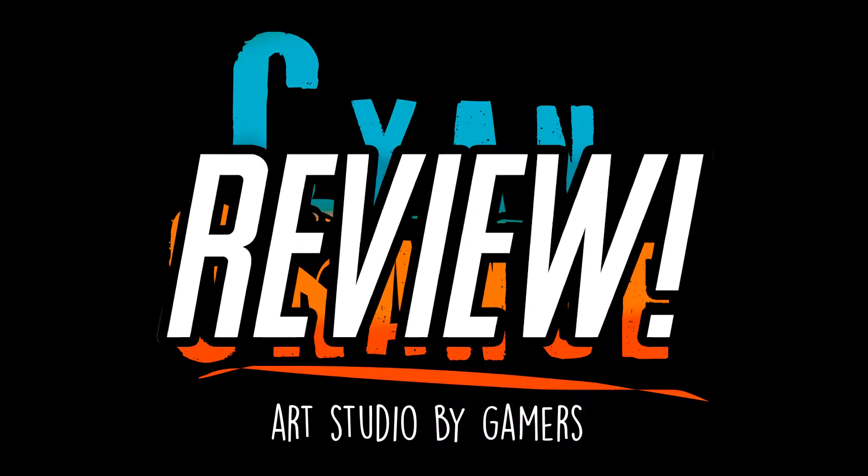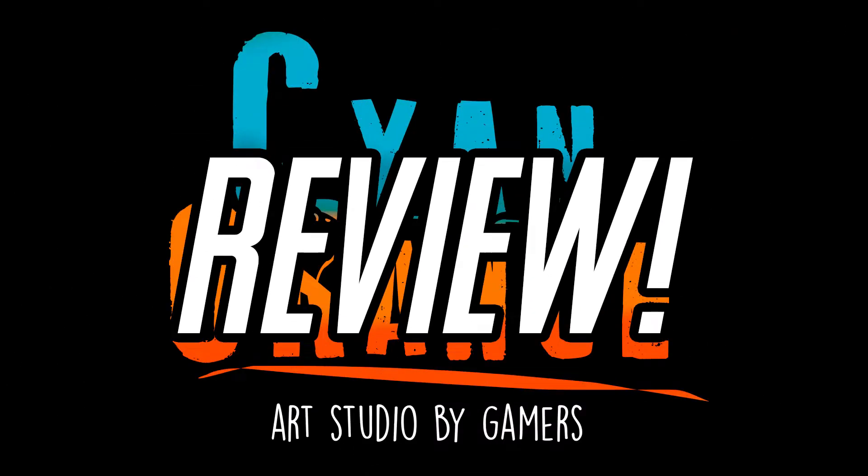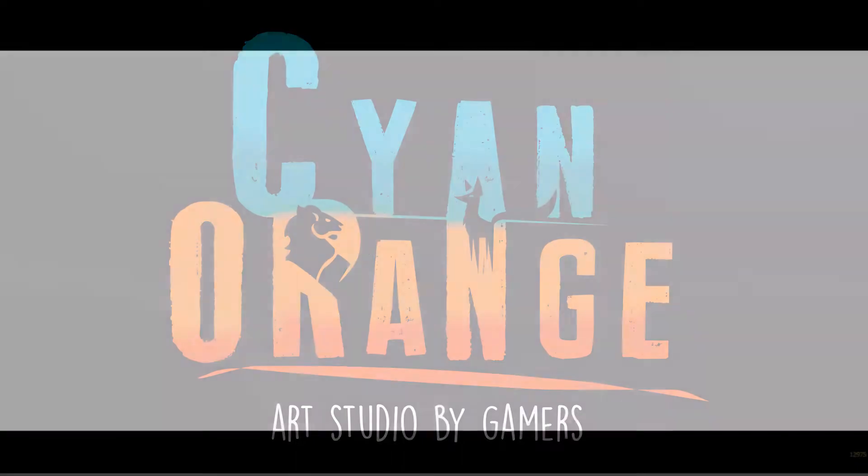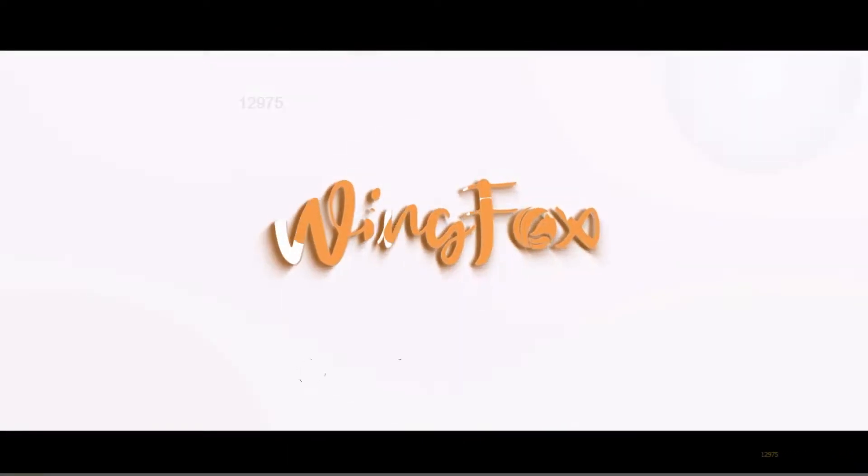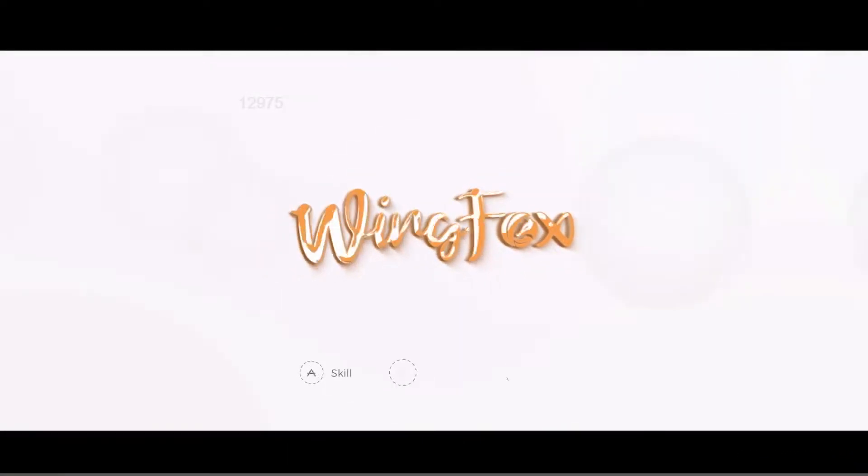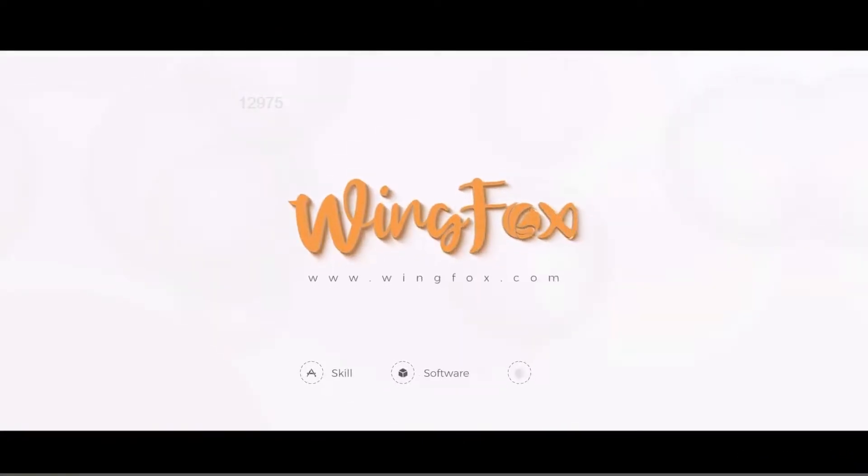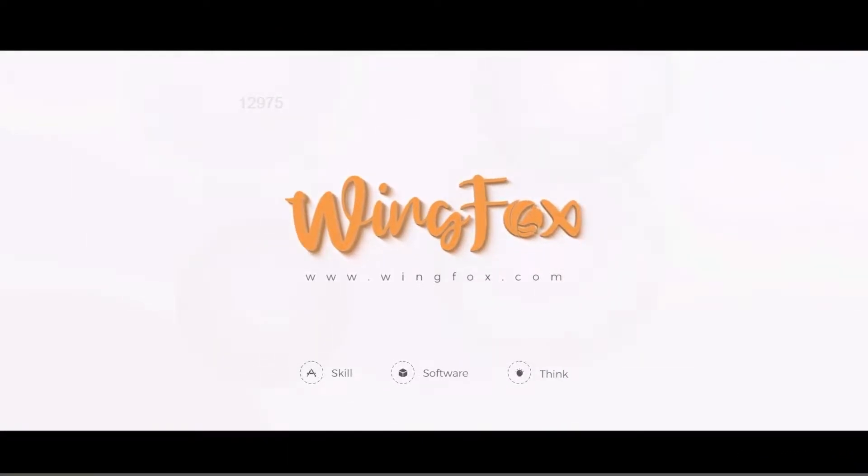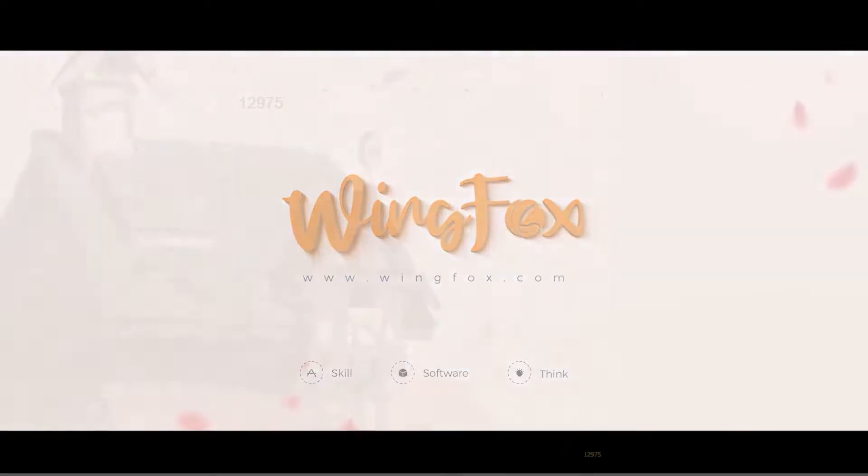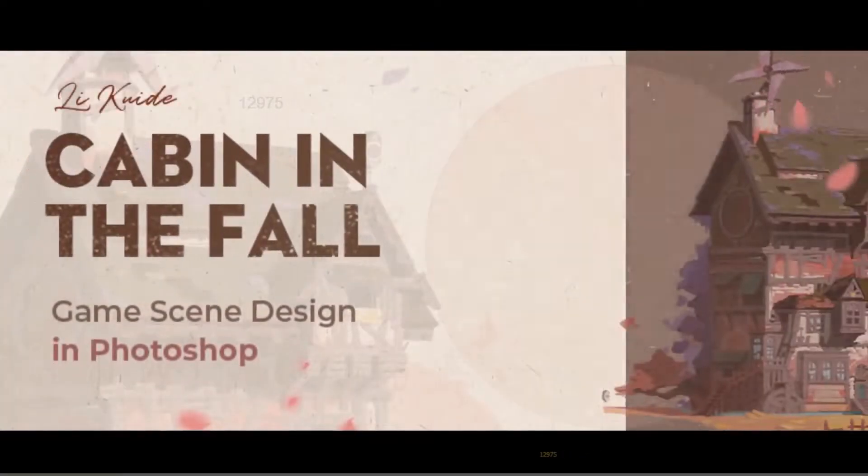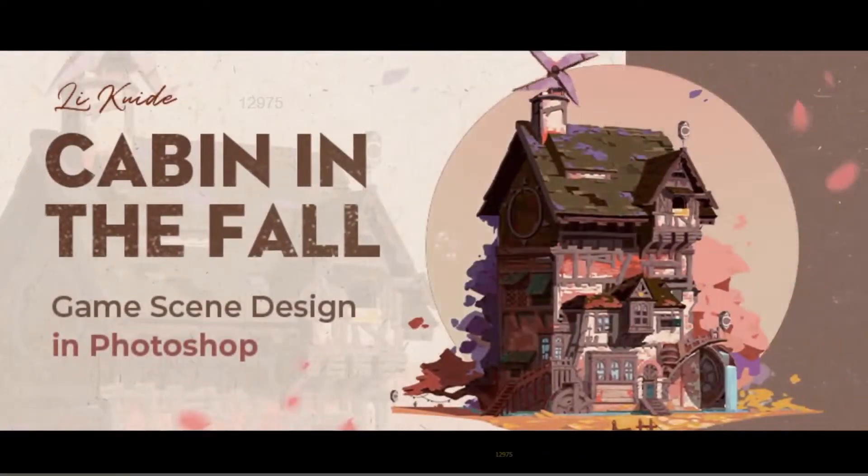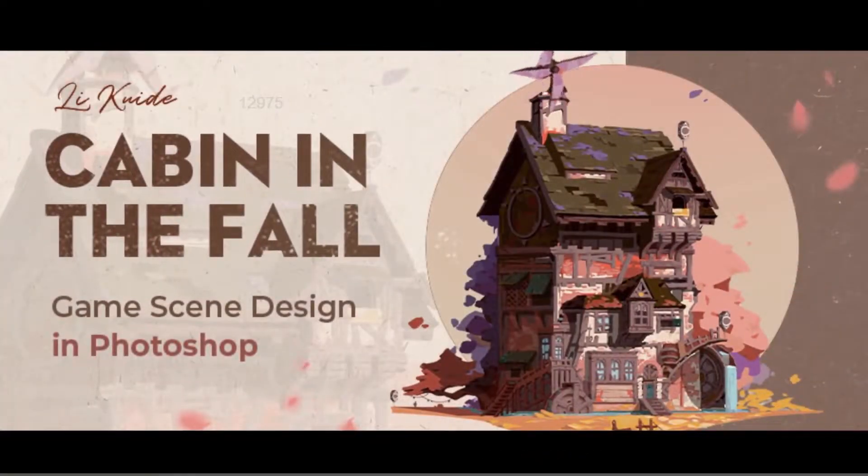Hello everyone, welcome to another review video. WingFox has once again allowed us to check out some of their free courses for this review. This video will cover our opinion on the course, the content of it, and the downloadable content it will include.